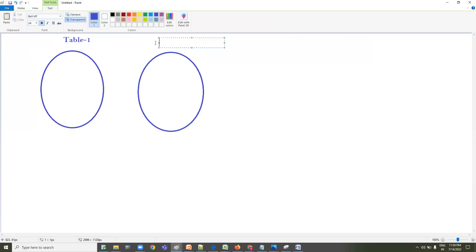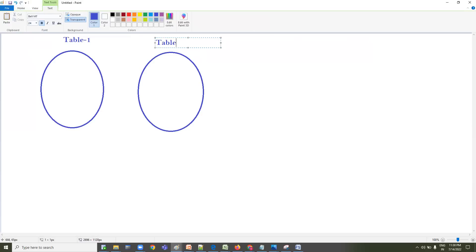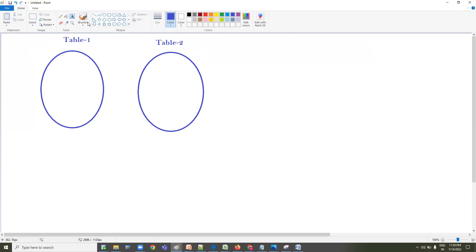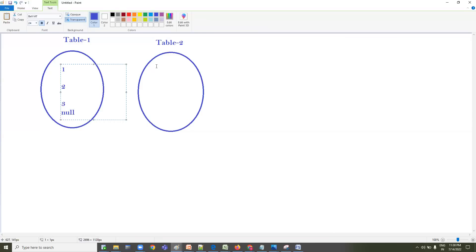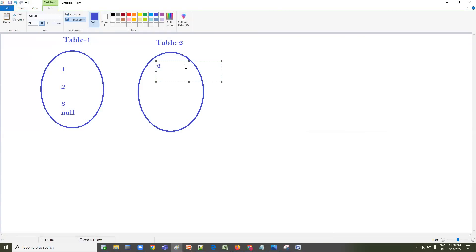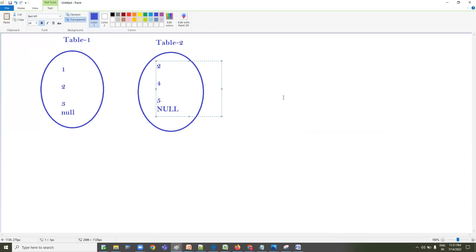Let's consider this is Table One and this is Table Two. The data in Table One is 1, 2, 3, and a NULL value. The data in Table Two is 2, 4, 5, and a NULL value. So what is the output of UNION? Let's understand this.